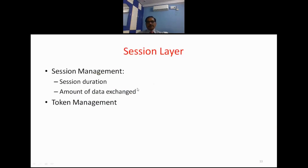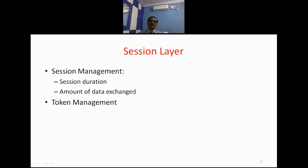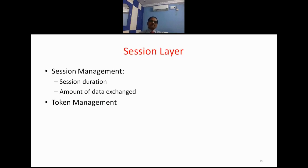Layer number 5 is the Session Layer. The role of the session layer includes session management and token management. Session management means suppose I want to communicate with user X — my session layer will maintain a log record of when I am establishing a connection with X, how much information I am sending or receiving, and how long I am communicating with X.